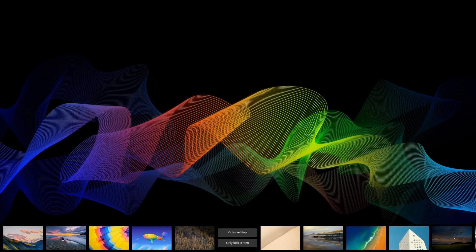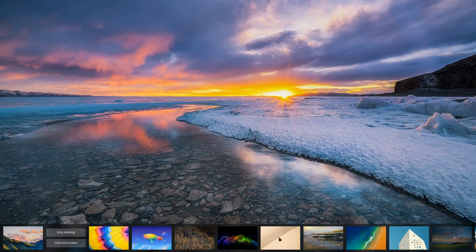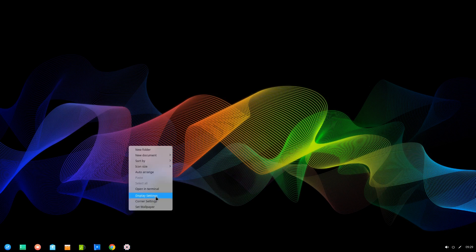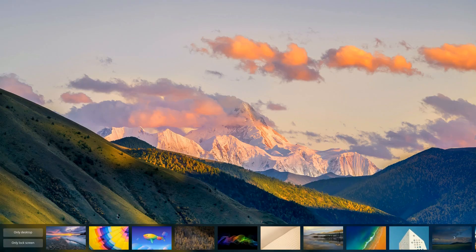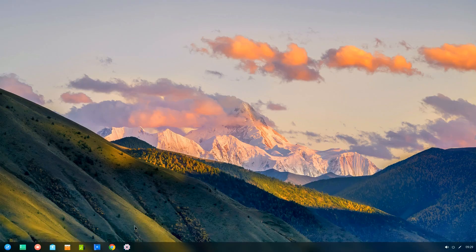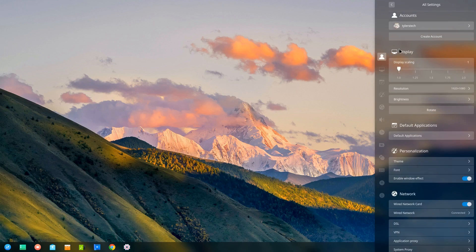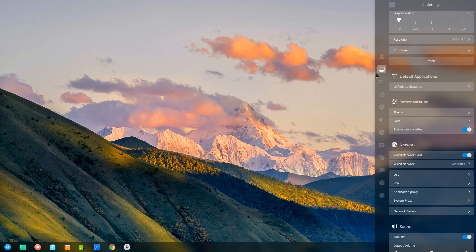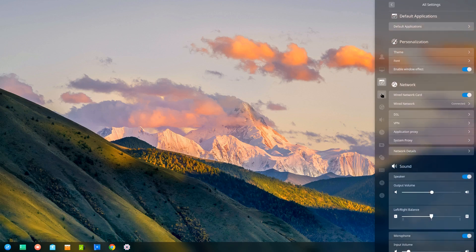Deepin also comes pre-installed with a nice selection of wallpapers that you can apply to your home and lock screen. Clicking on the settings button will open up a sidebar on the right which allows you to control your system — from user accounts, personalization, networks, and so on. You'll find the majority of your system settings are all here on the right.